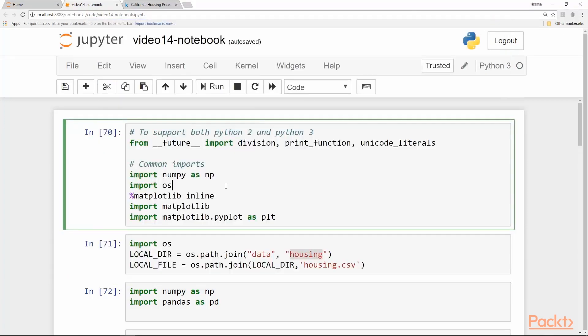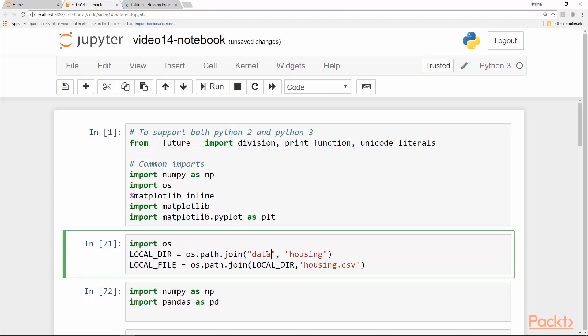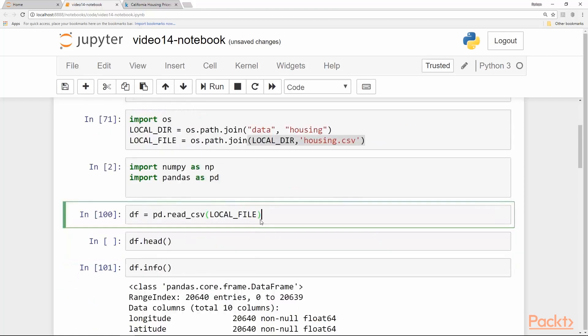In our notebook we first import the usual stuff and then we declare two variables: local_directory and local_file. The local directory is obtained by joining the OS paths of data and housing together using the os.path facility which is available in Python. Then we create another path that is going till the file level.